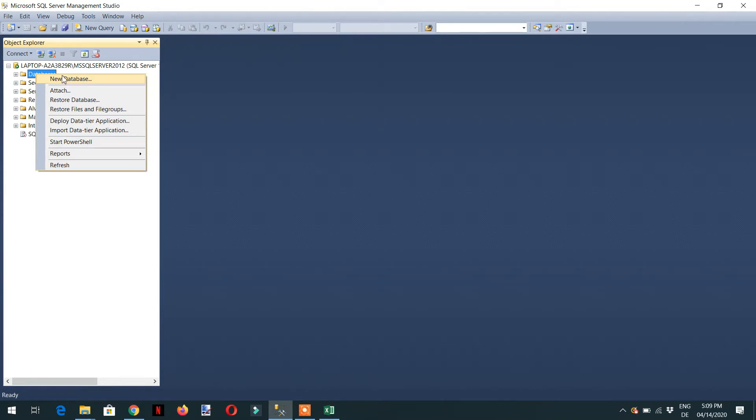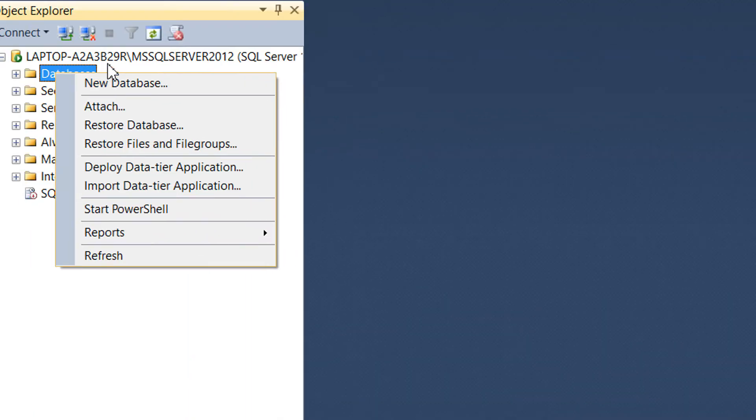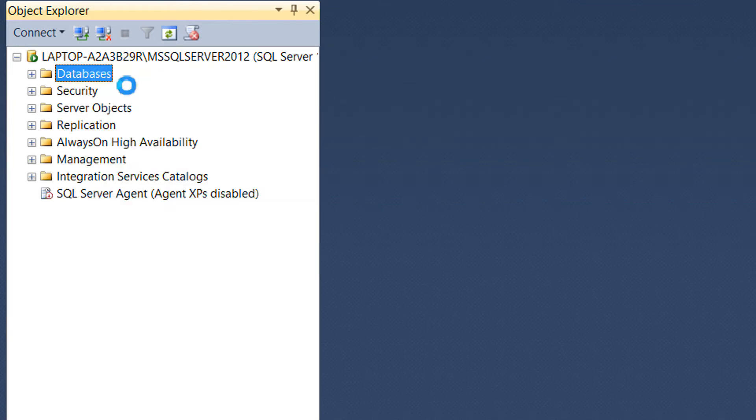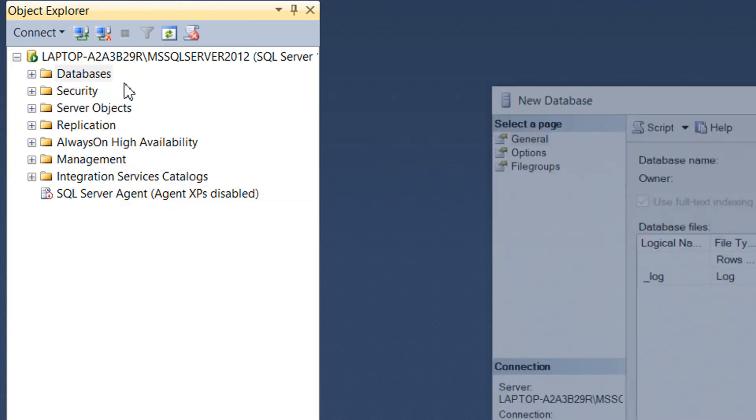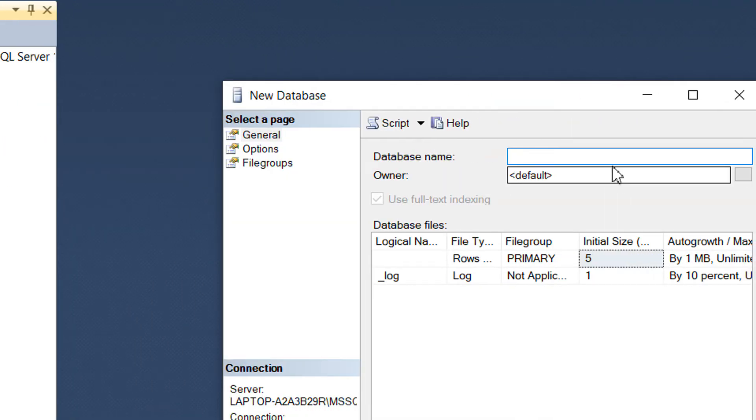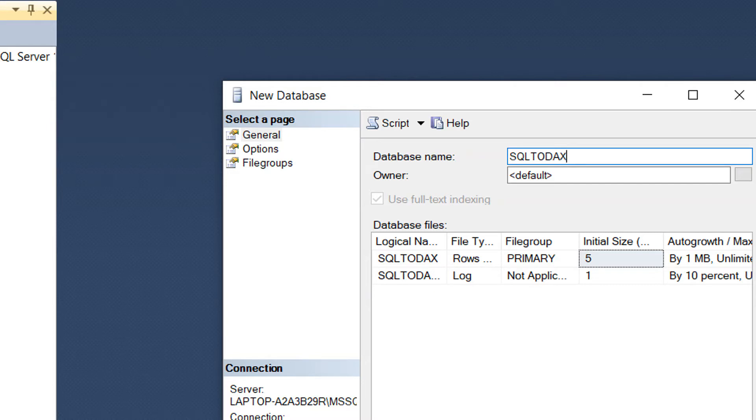Under Databases you need to click—let me zoom it—you need to click New Database. Here you can write 'SQL to Ducks'.